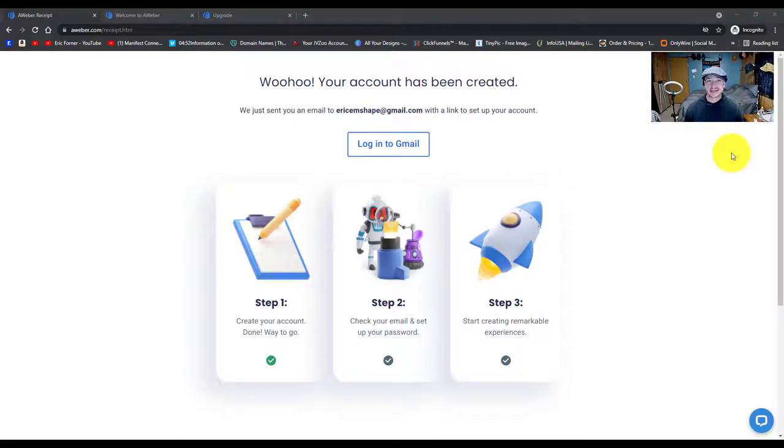How to build a list and a campaign in AWeber. My name is Eric Forner and this is Passive Income Blueprints.